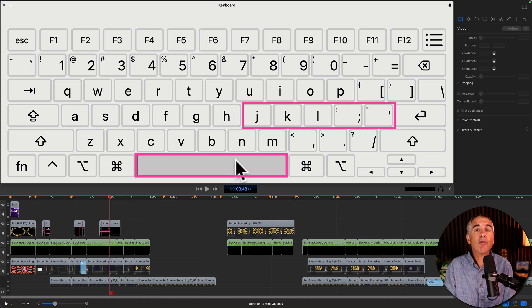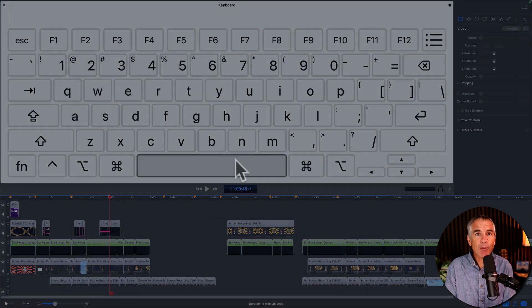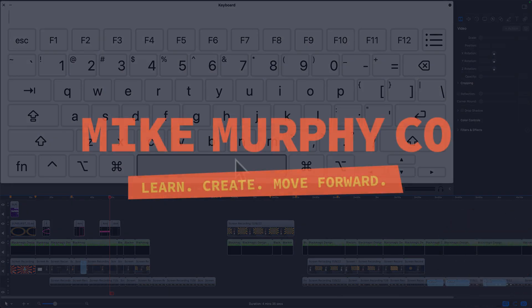Spacebar, J, K and L for the win in ScreenFlow 10. My name is Mike Murphy, cheers!